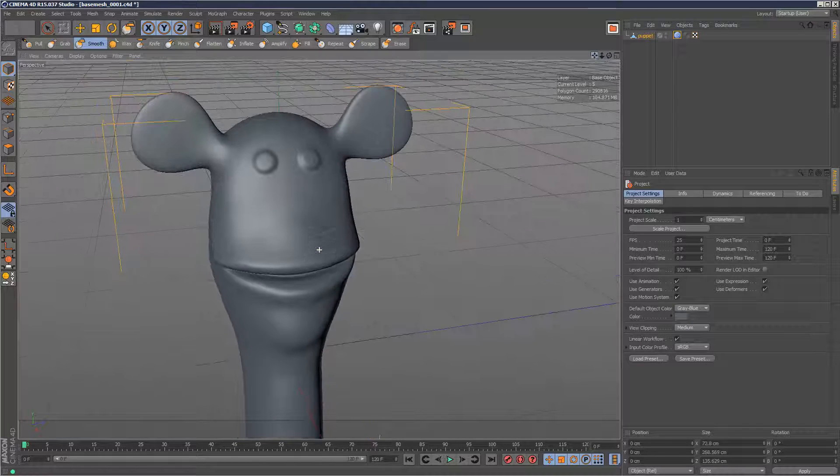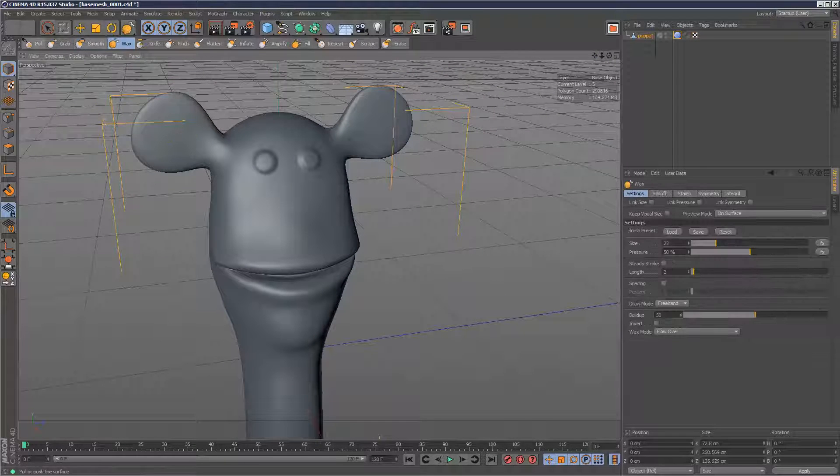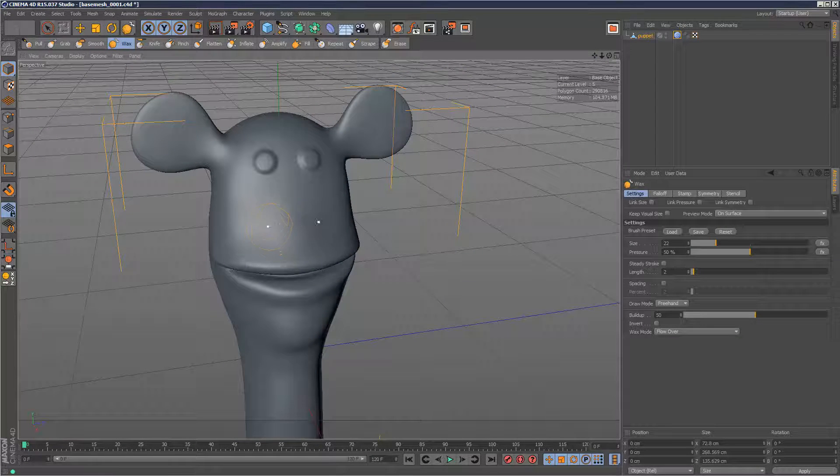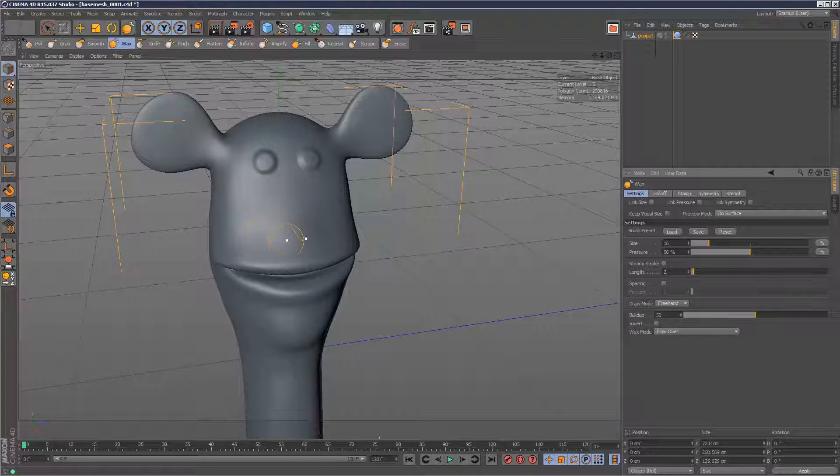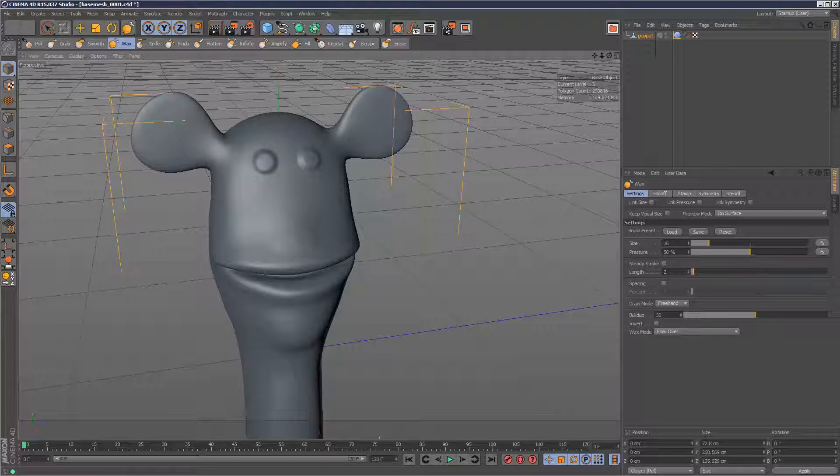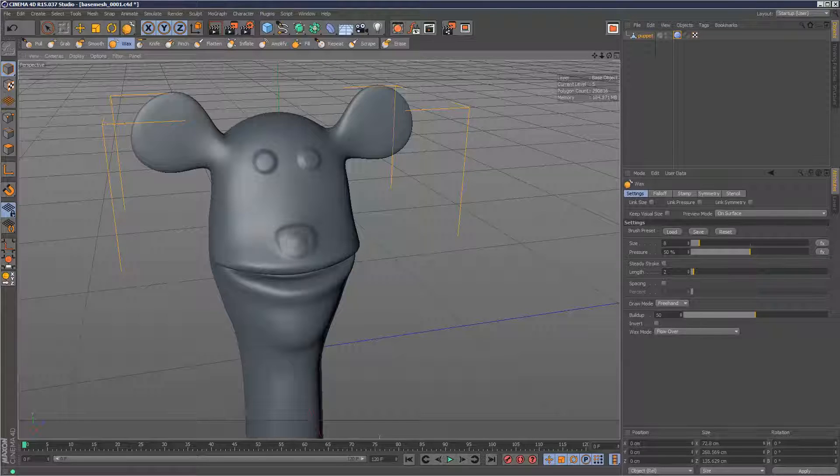So wax is very similar to the pull brush, except it's a lot more organic. I'm just going to reduce the size and maybe a bit smaller, sketching the nose here.